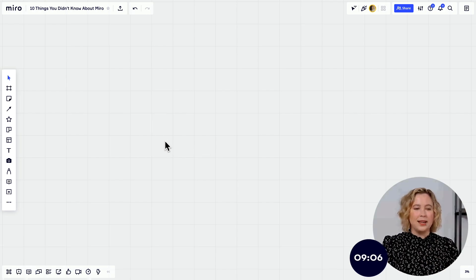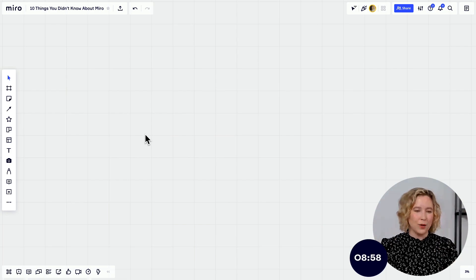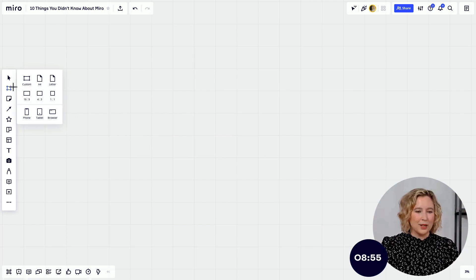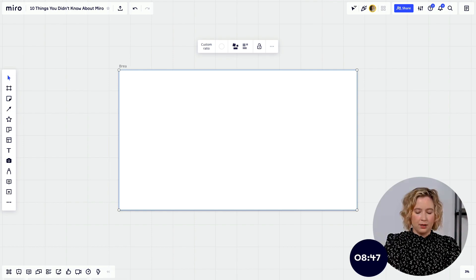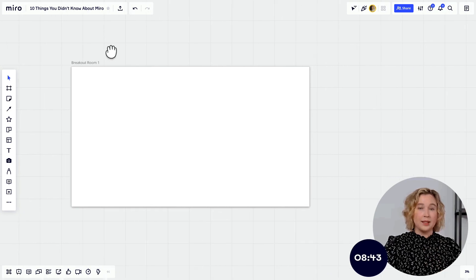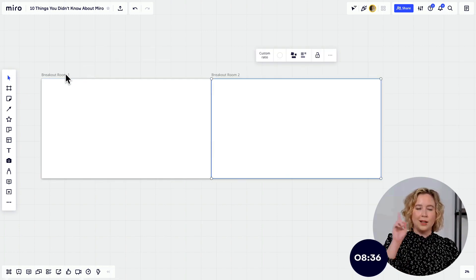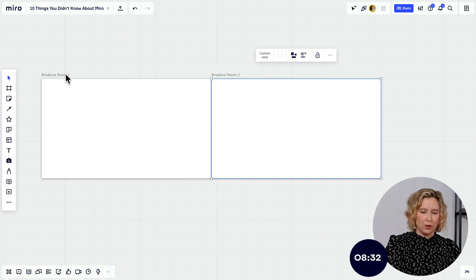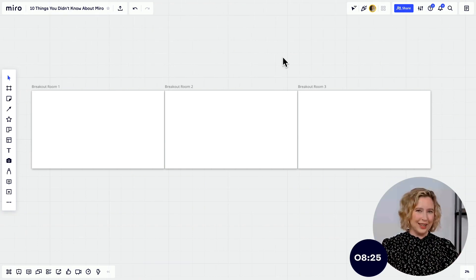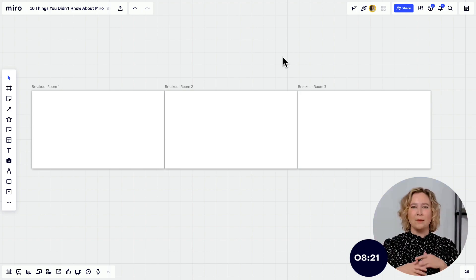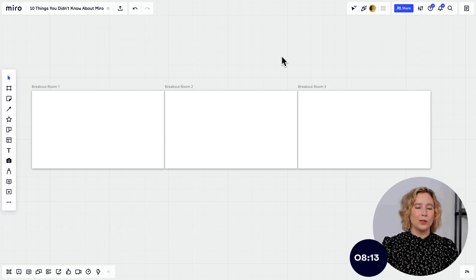Bonus tip: when you create a frame, label it — for example, 'Breakout Room 1' — then hit Command D to duplicate it. The second frame will automatically be labeled 'Breakout Room 2,' the third 'Breakout Room 3,' and so on. Miro automatically increments the number, so you don't have to make any edits. This is really handy when pairing Miro with video conferencing software where everyone has their own individual workspace.